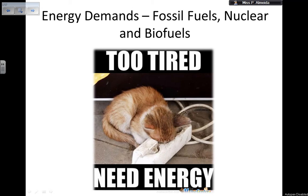Hello everyone! Today I'm going to be starting a new topic on energy. So, renewable energies, non-renewable, things against and pro each of them, fossil fuels, nuclear — a little bit of everything.